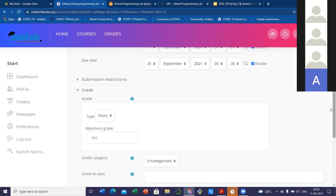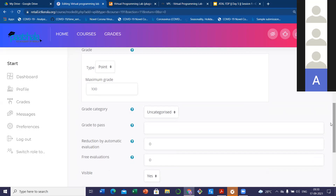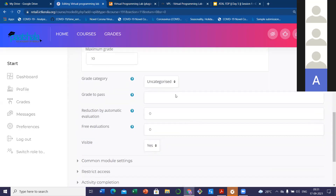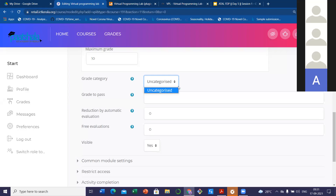If you want to change to group work, you can — but before that you have to create a group. Now I am not going for group work; it is all individual work. And the grade — the grade indicates how many marks you are going to assign to this particular program. Suppose you are setting assignments for 10 marks and you are giving five programs, each carrying two marks. So for this first program, you have to change this to two. Whatever grade you want, you can set it. If I am giving 10, this program will be graded out of 10.